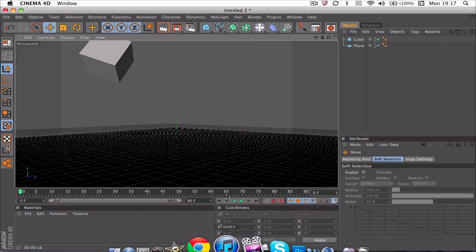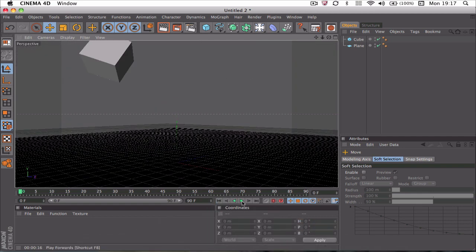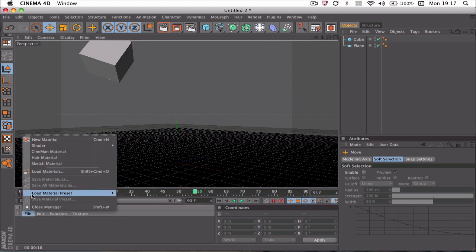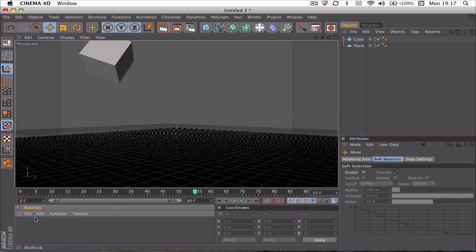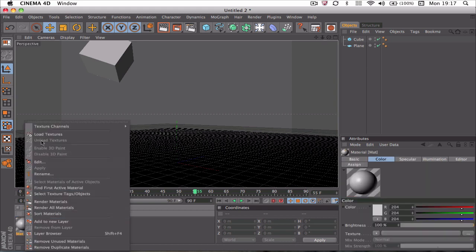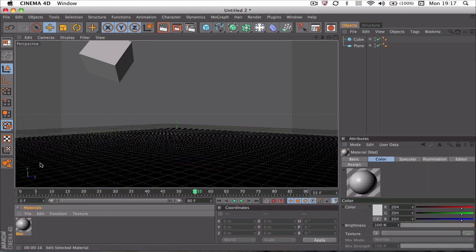Obviously nothing happened now, it's just really a cube and a plane. So I'm going to add a quick material. I'm going to go to File and New Material, right-click, and I'm going to edit the material.